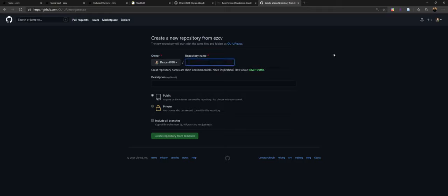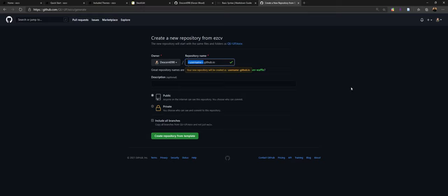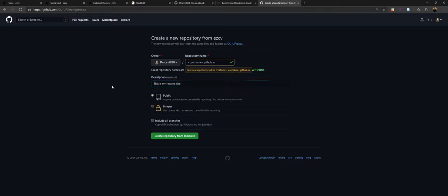In here, you'd want to use the URL format I just described. For me that would be descent098.github.io — you replace 'descent098' with whatever your username is. I already have a repo at that URL, so I'm going to use username.github.io as the example. You can add a description if you want, like 'this is my resume site.' I would highly recommend leaving this on public, because you're putting your website publicly available anyway and people will be able to see this stuff regardless. Also make sure you check off 'Include all branches' — this is really important. Then just go ahead and hit 'Create repository from template.'